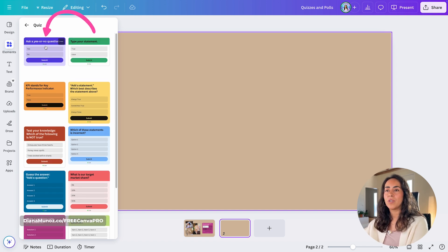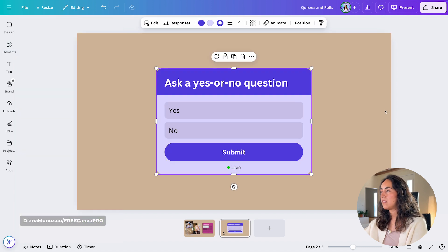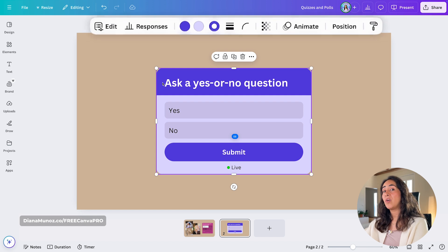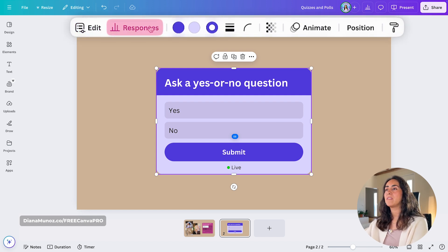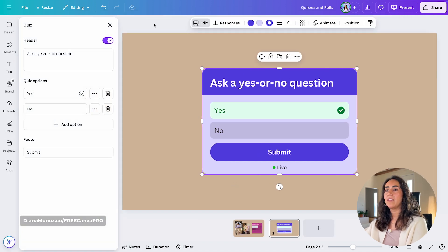Let me bring one of these and add it to the design. By having the quiz selected, you now have two new buttons: one to edit the quiz and one to see the responses.